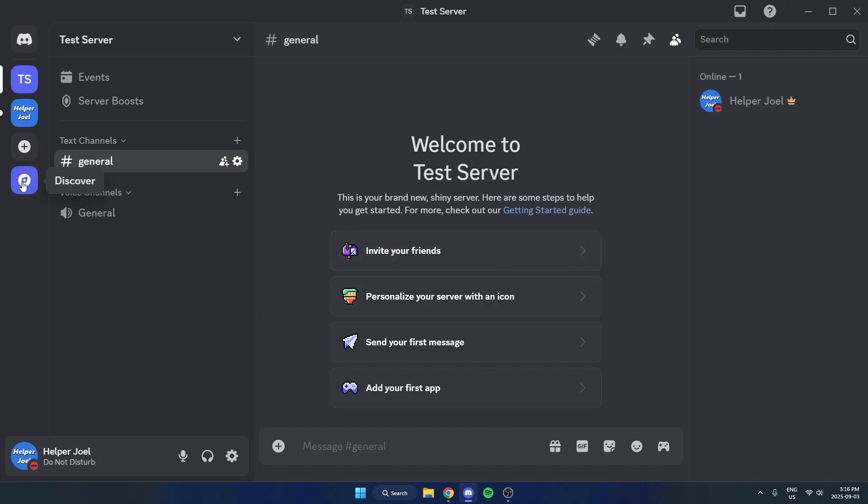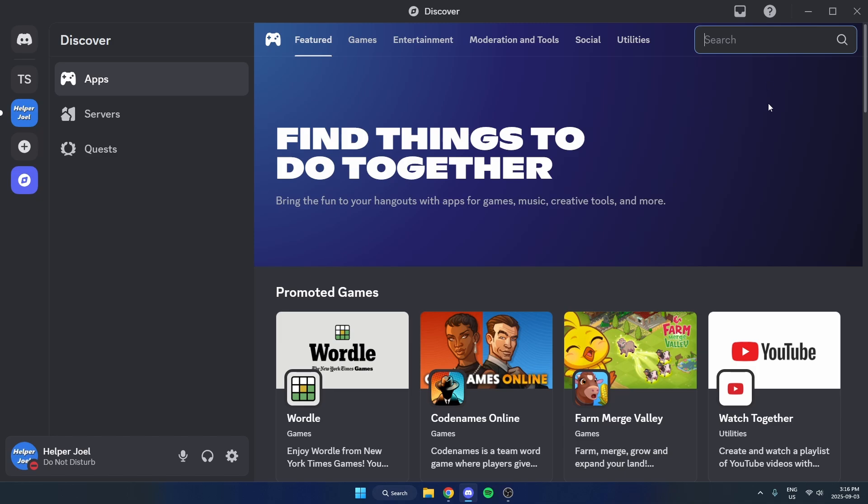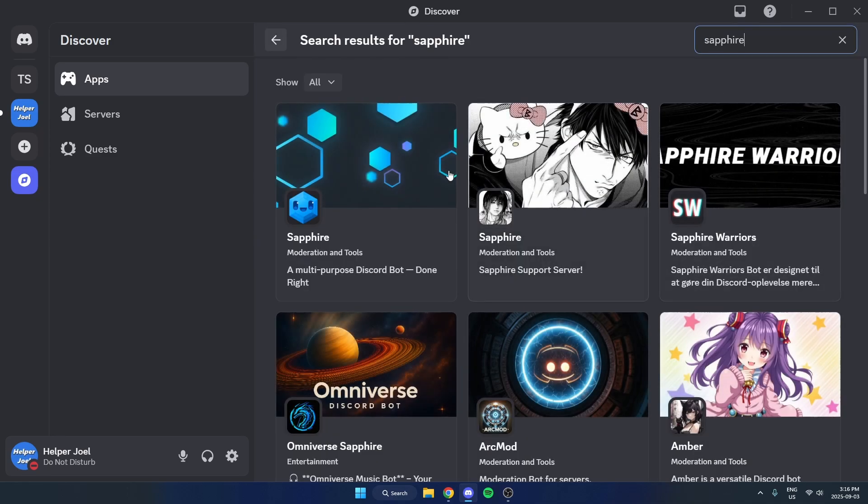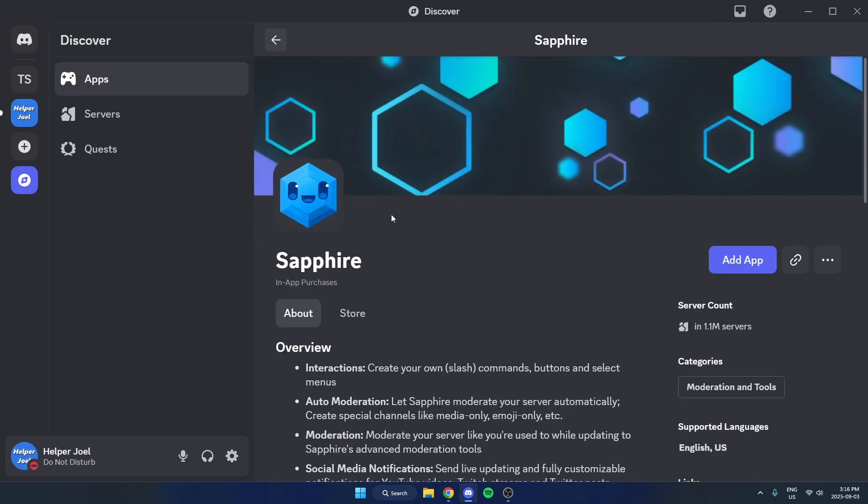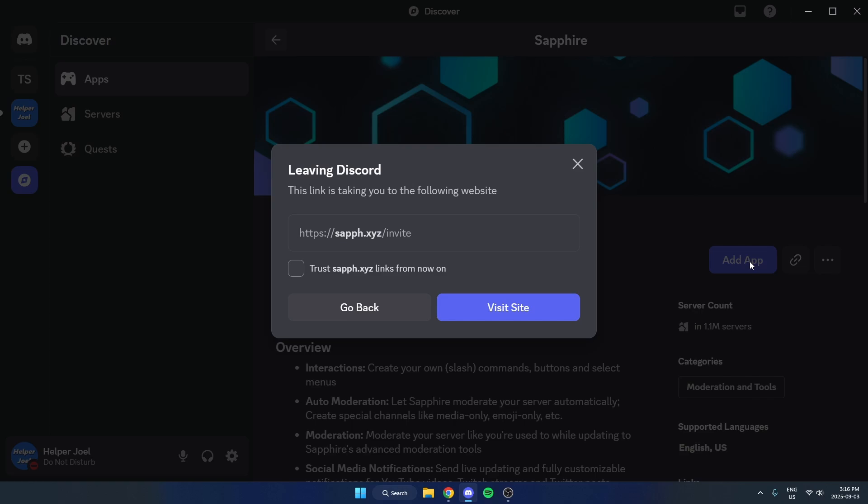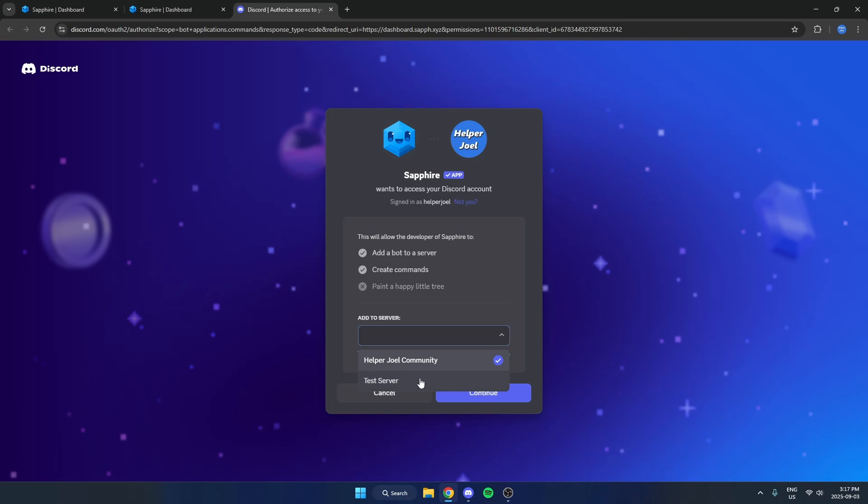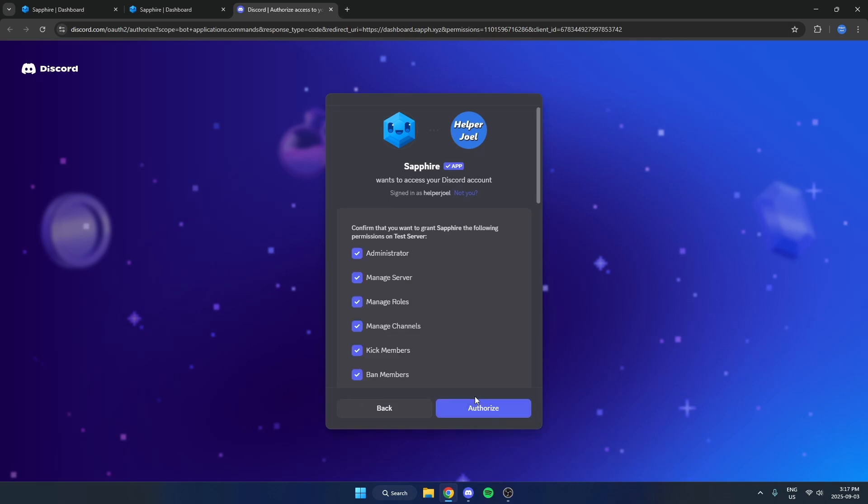Go over to the left and hit Discover, then select Apps in the top left, and search for Sapphire in the top right. Select Sapphire and hit Add App on the right, then hit Visit Site. From here you can select the server that you want to add the bot to, then hit Continue and Authorize.